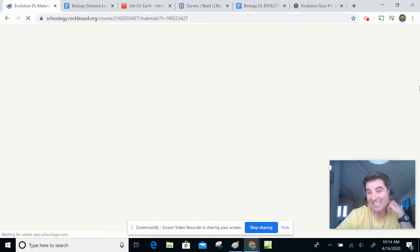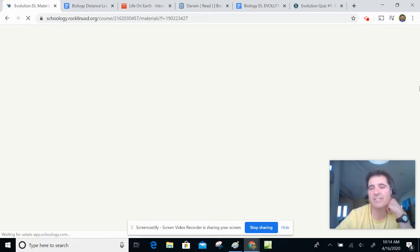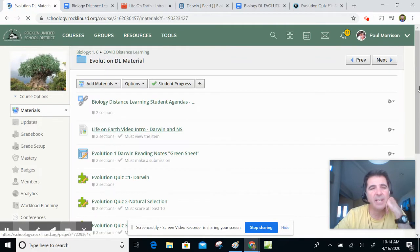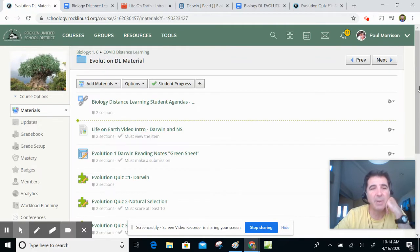If you click on the evolution DL, distance learning material, if you click on that, it's going to take a couple of minutes to open up again. But here we go. Come on now. Here we go. How are you doing? I miss you guys. But we're back at it.